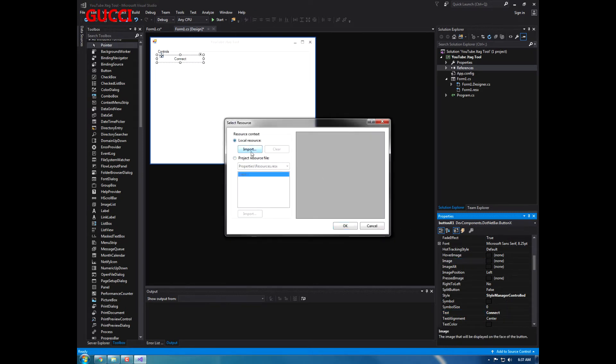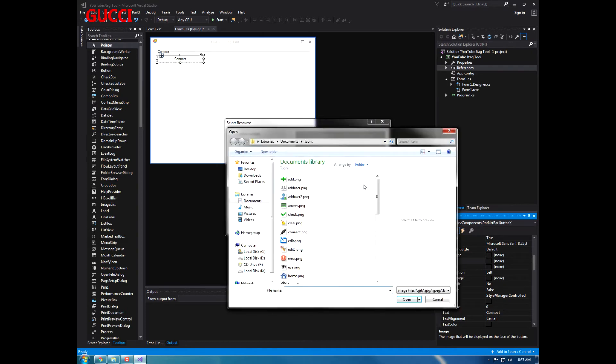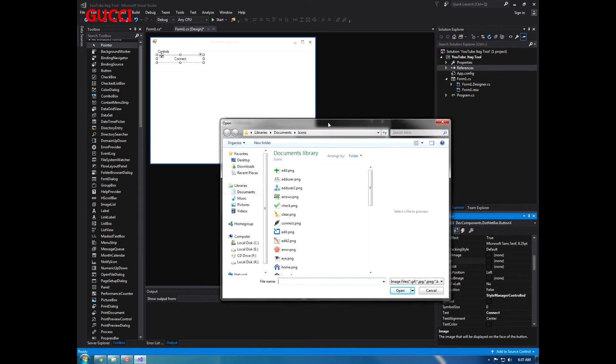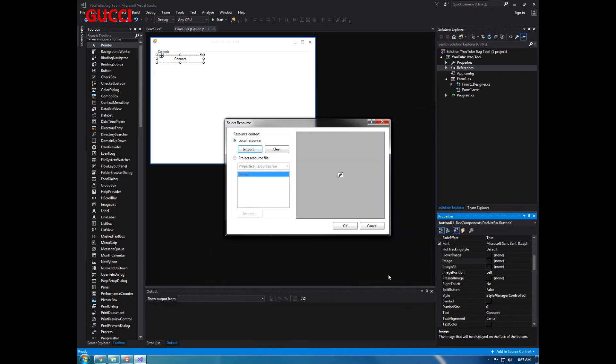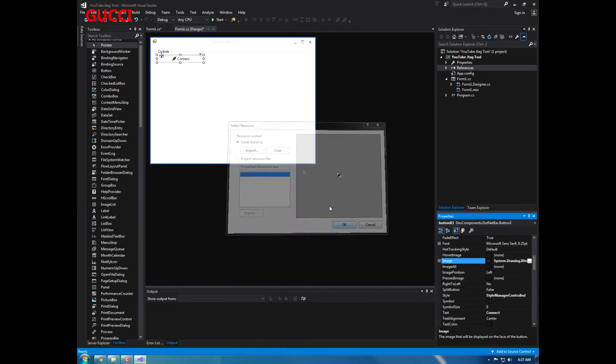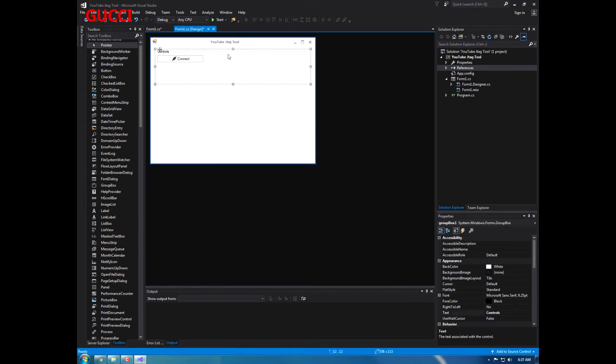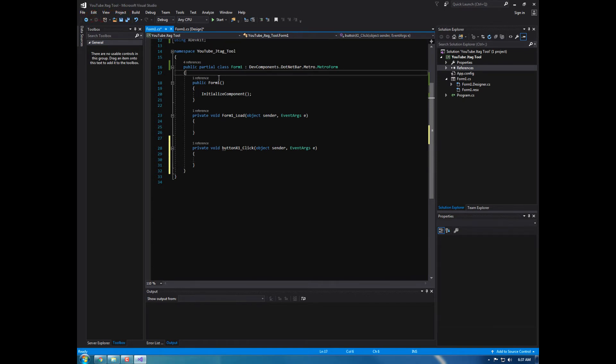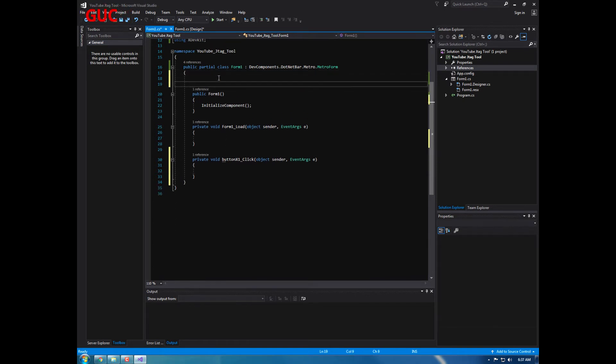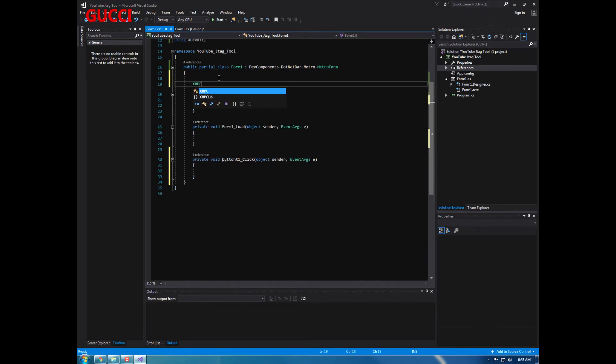And I like to add icons to them, so we're going to go to import and I have a lot of icons already pre-downloaded. Connect, okay.